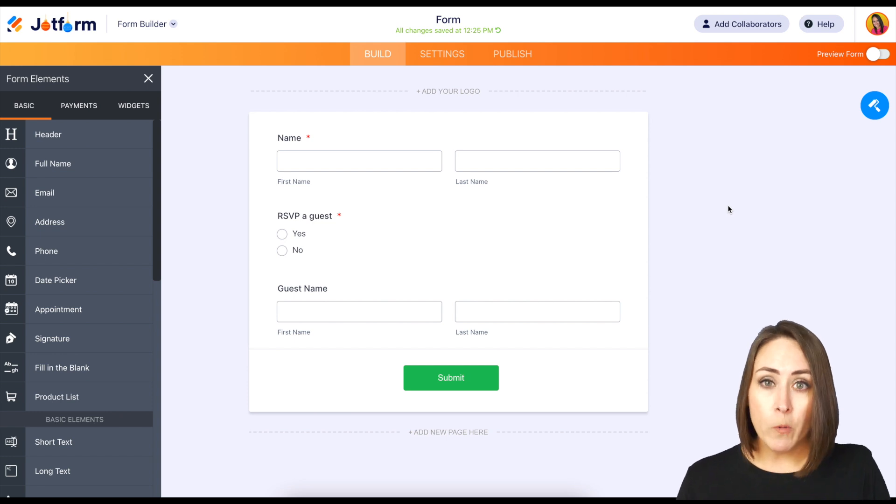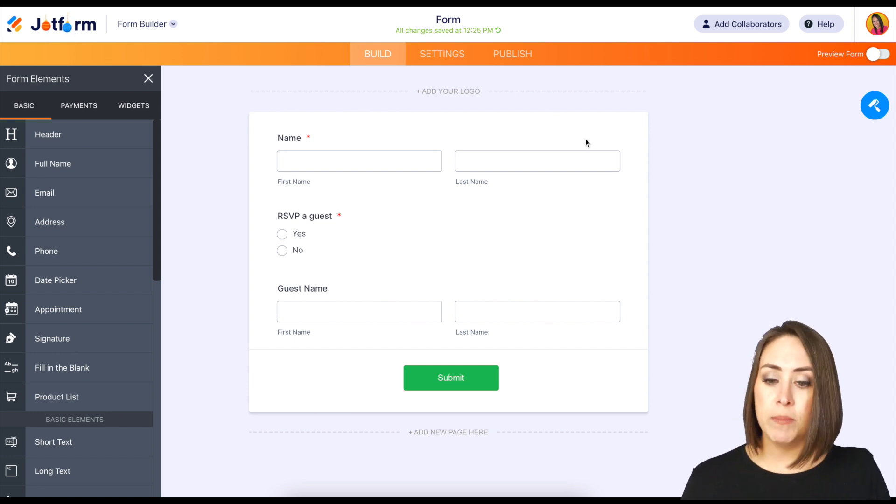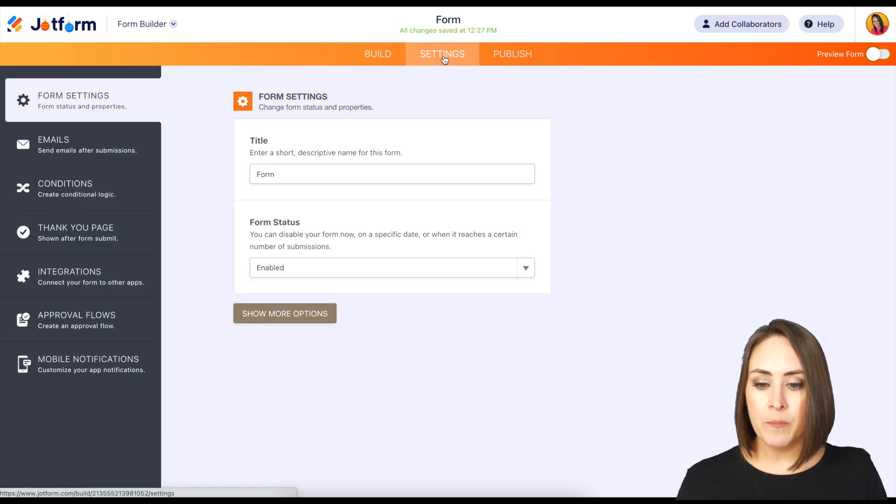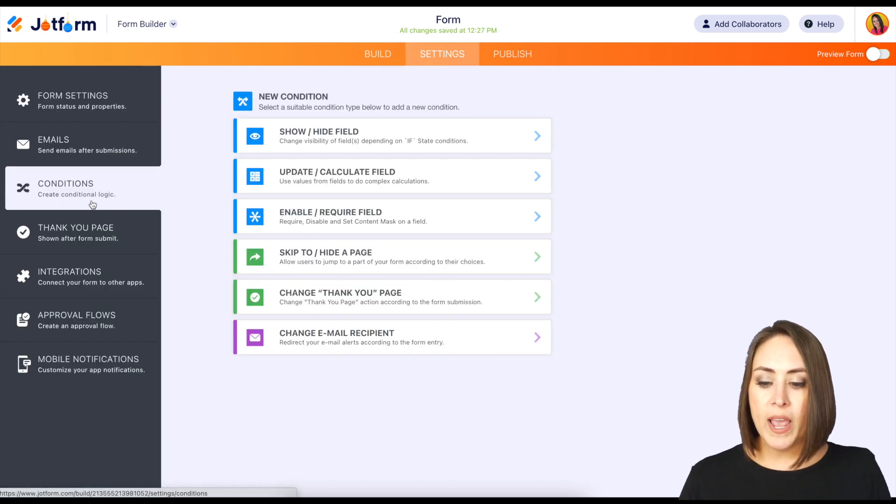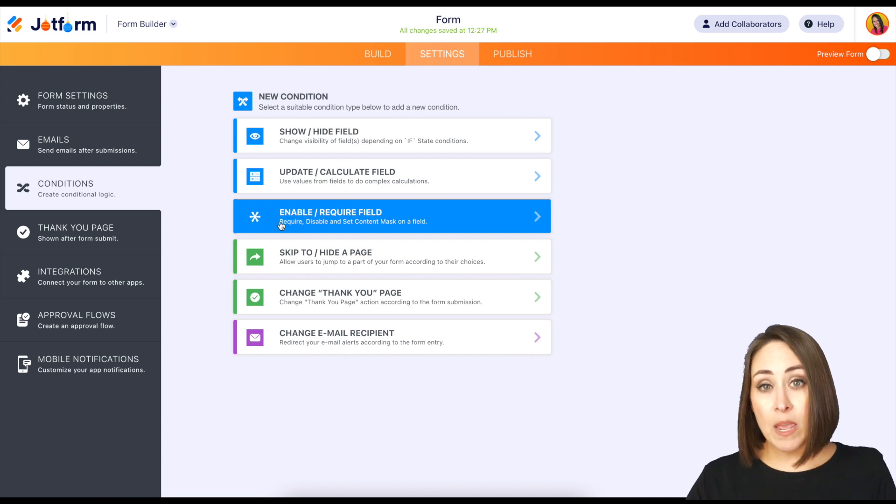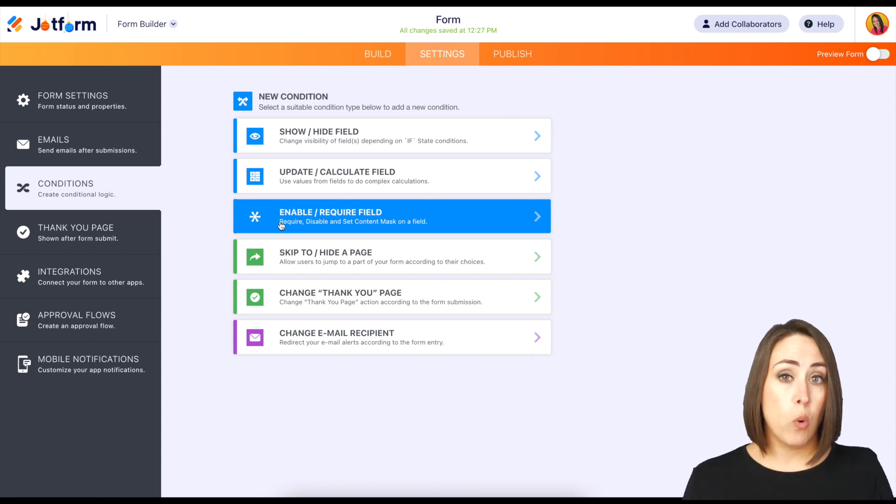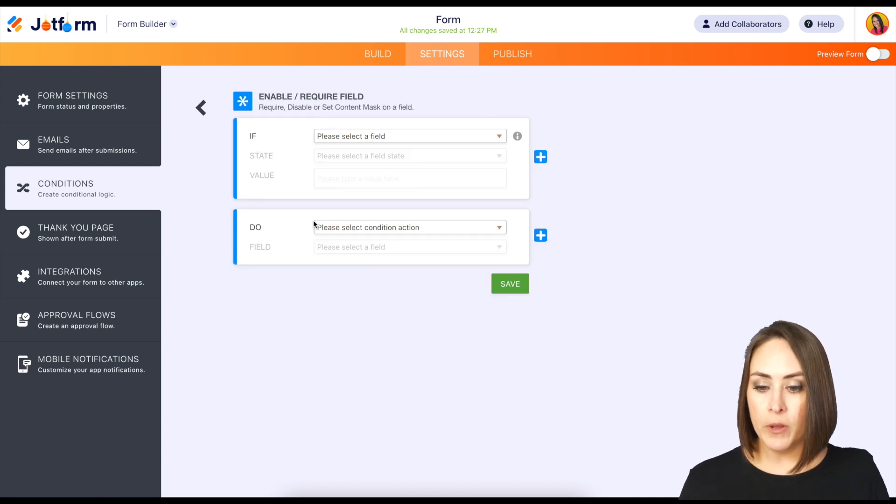So what I'm going to do is we're going to do some conditional logic. We're going to go up to the top middle for settings, then on the left-hand side we're going to do conditions. And then we have the third one down, 'Enable or require a field.' So I'm going to go ahead and click on that one.